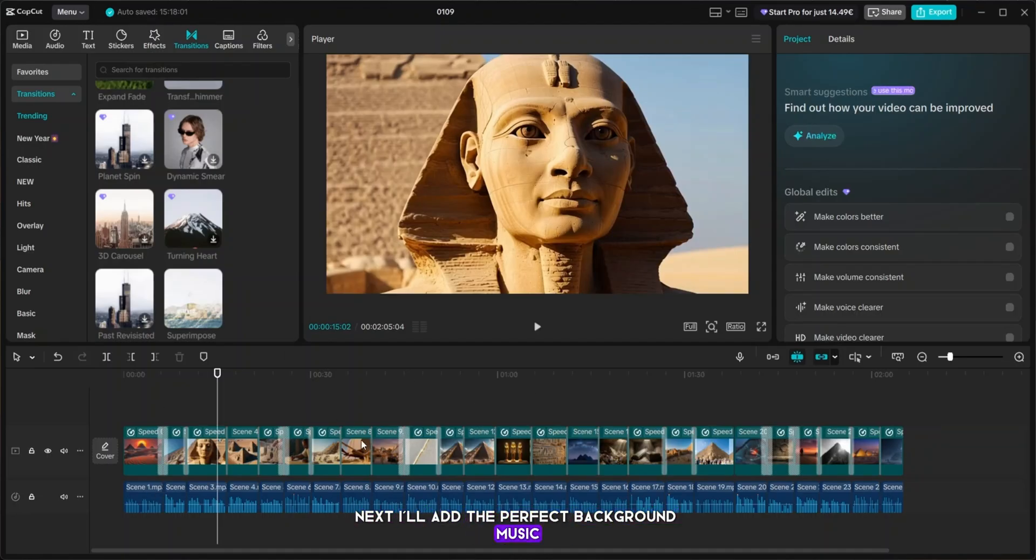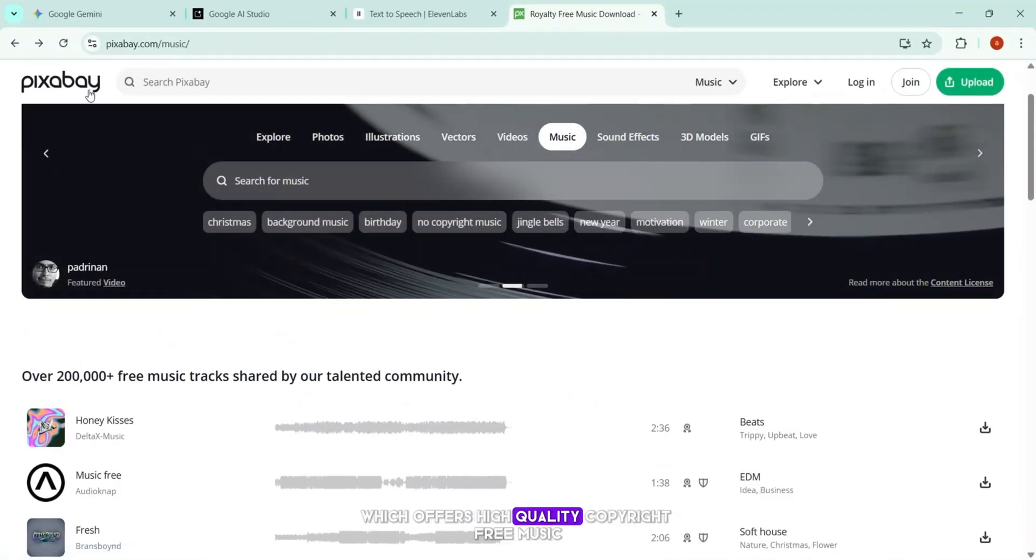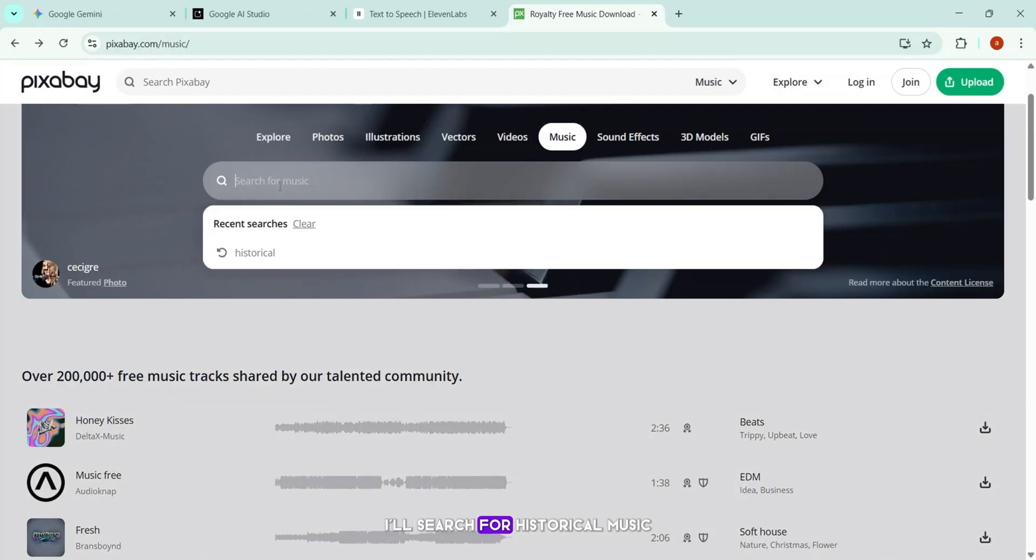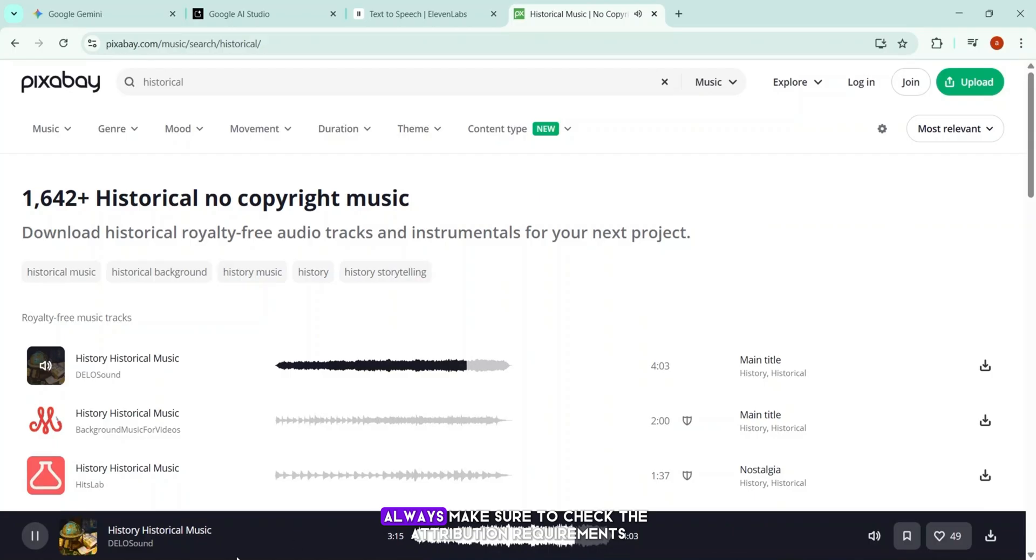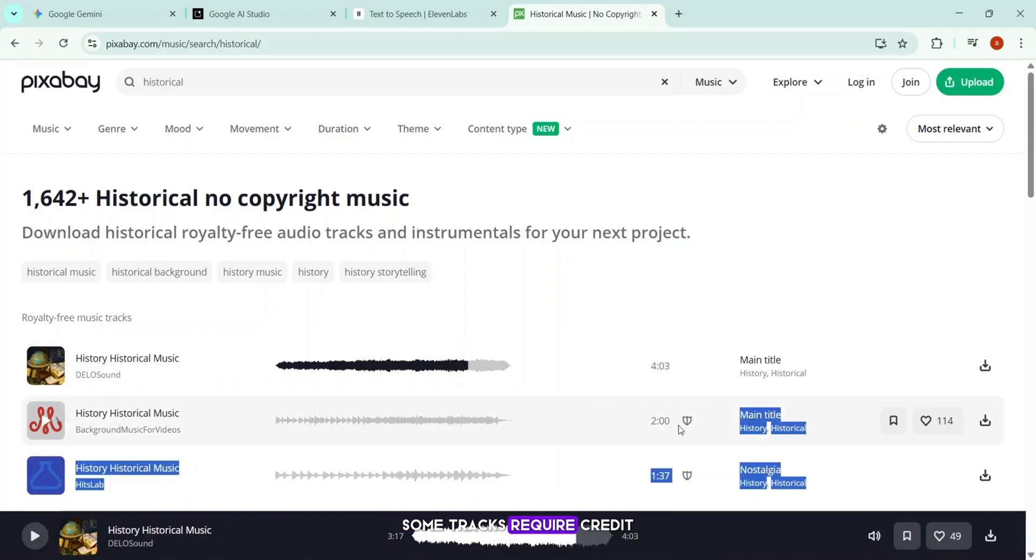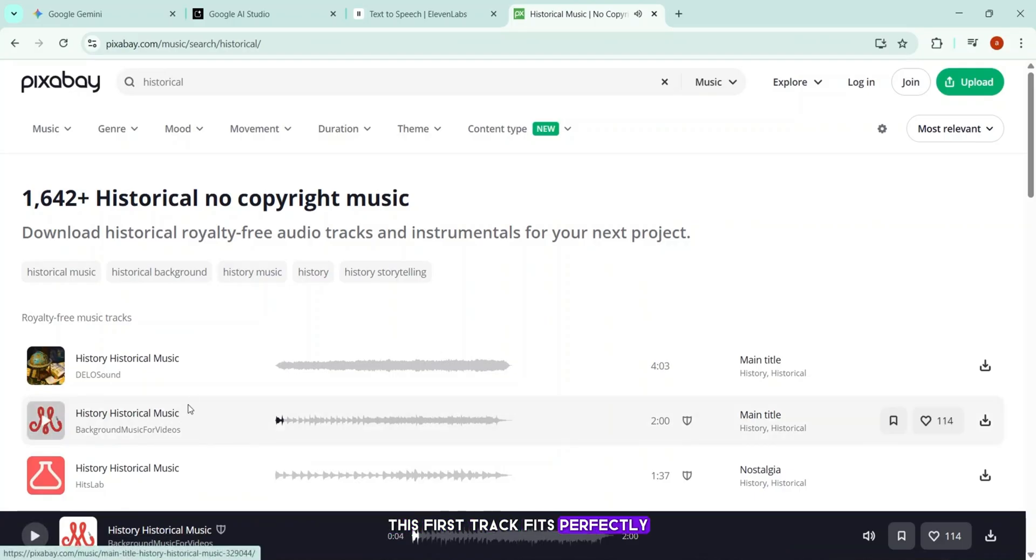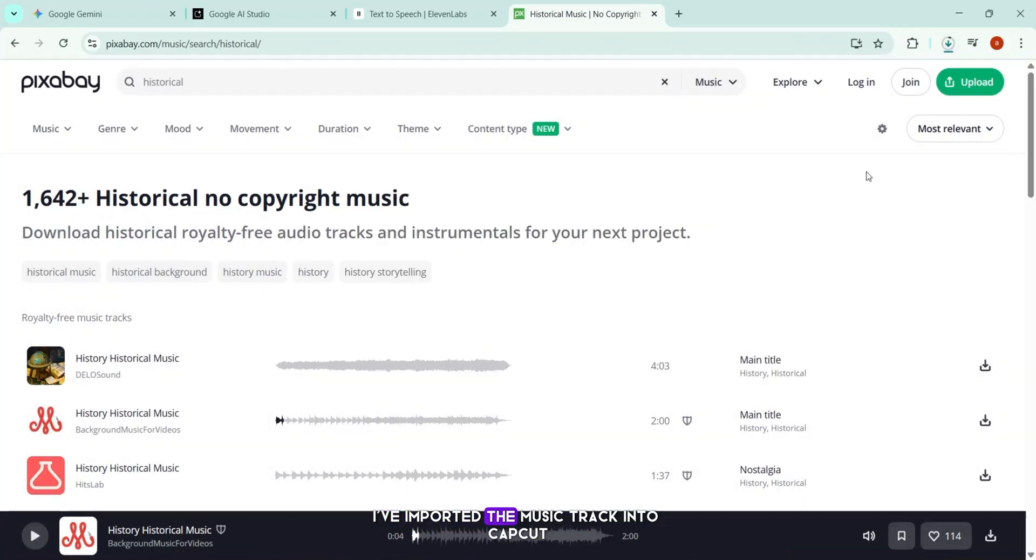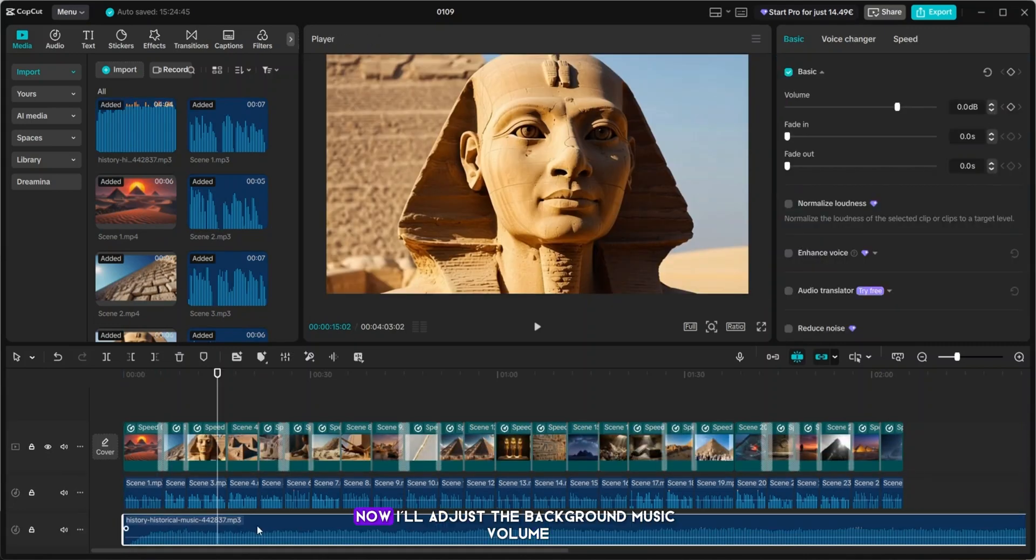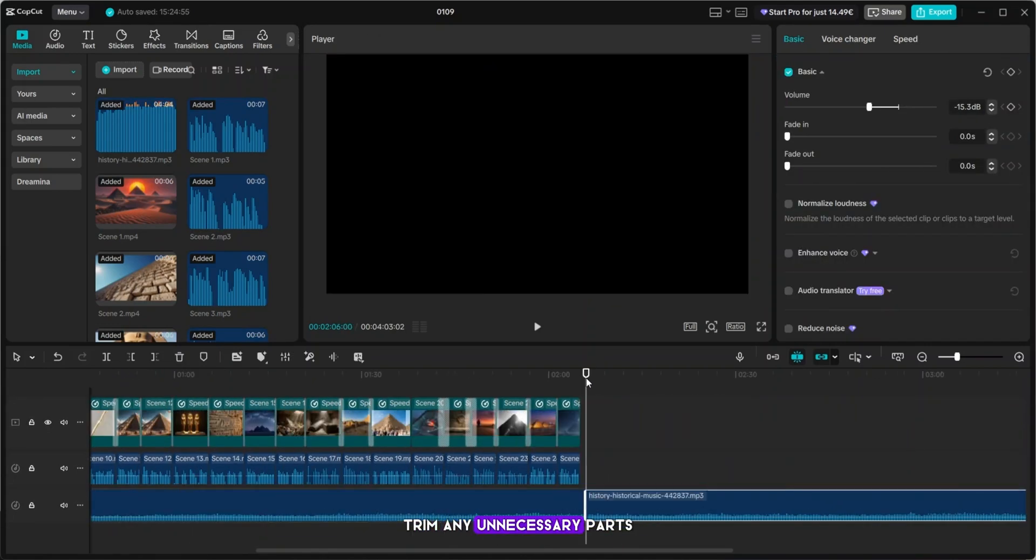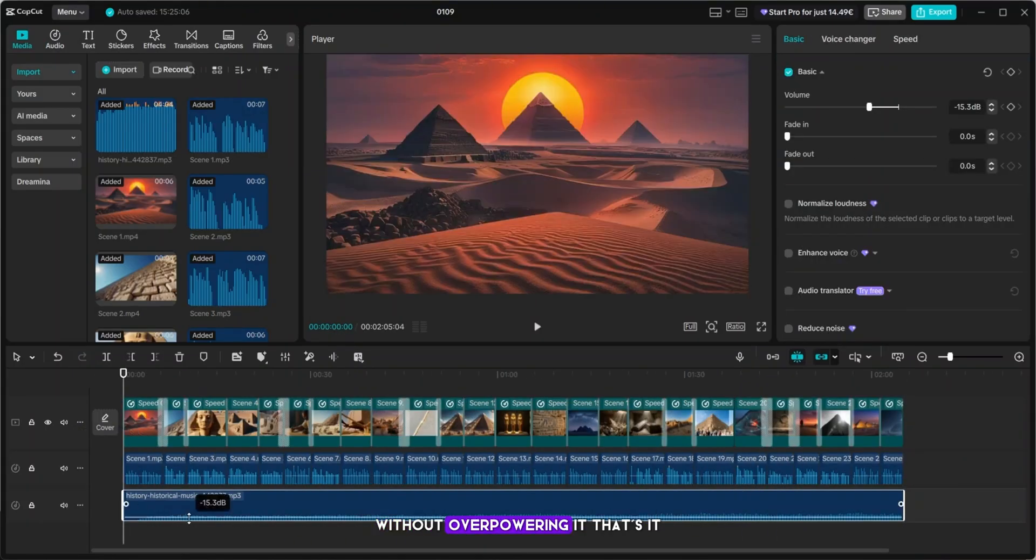Next, I'll add the perfect background music to enhance the emotional impact of the video. For this, I use Pixabay, which offers high-quality, copyright-free music. I'll search for historical music, preview a few tracks, and choose the one that best fits the tone of our story. Always make sure to check the attribution requirements. Some tracks require credit if you plan to use them commercially. This first track fits perfectly, so I'll download it to my desktop. I've imported the music track into CapCut and added it to the timeline. Now, I'll adjust the background music volume, trim any unnecessary parts, and make sure it complements the narration without overpowering it.